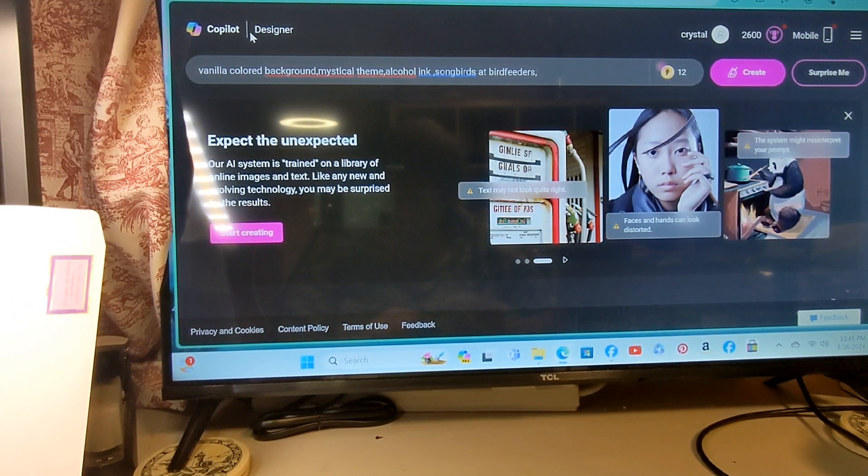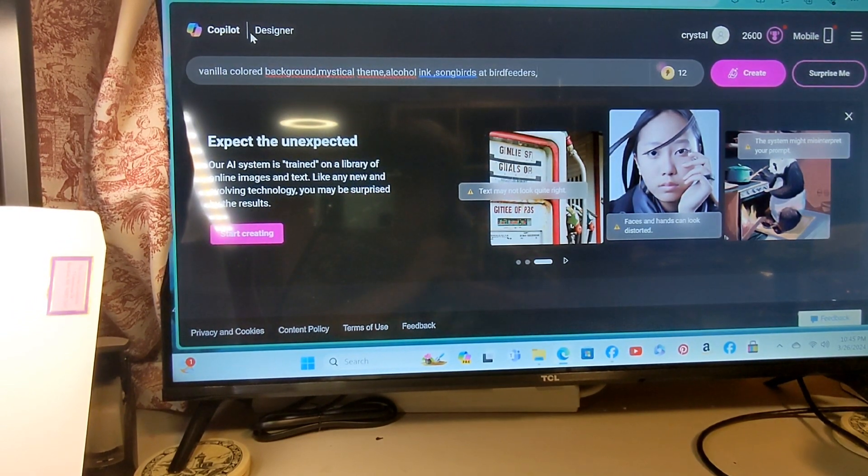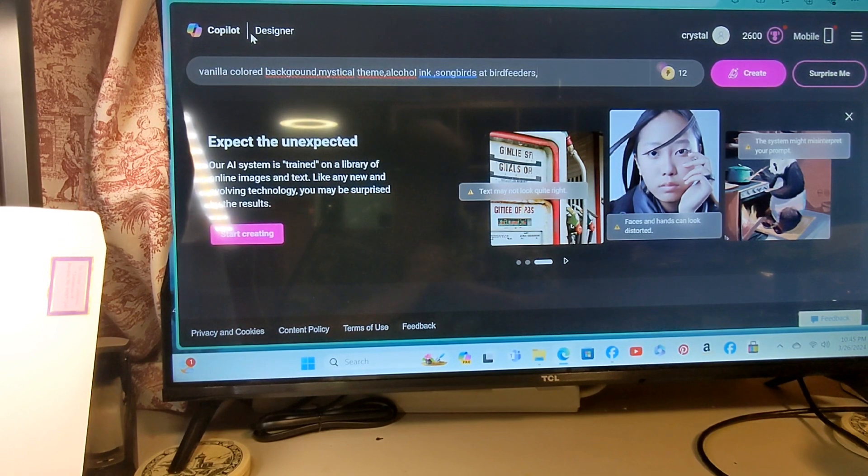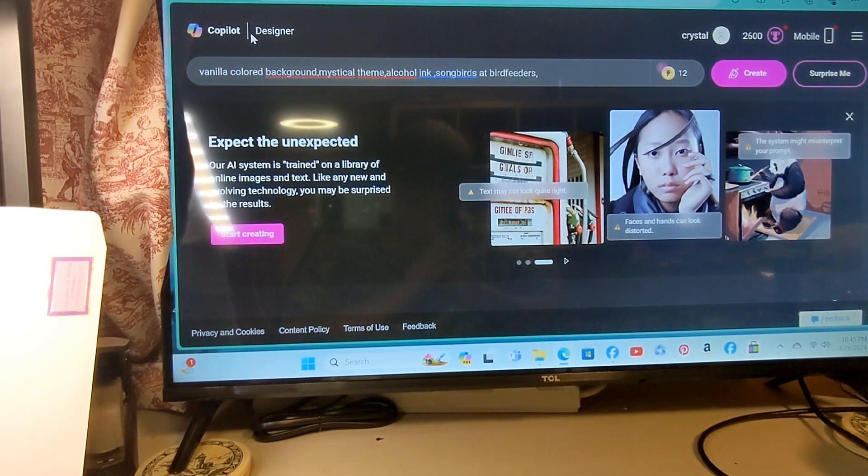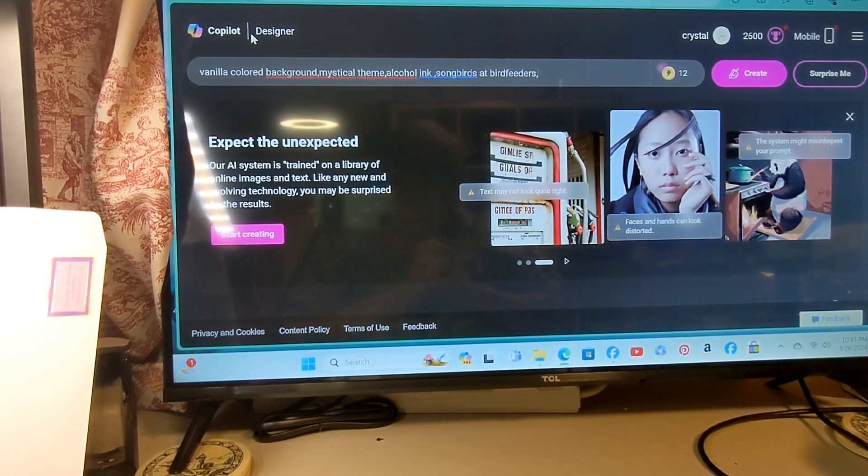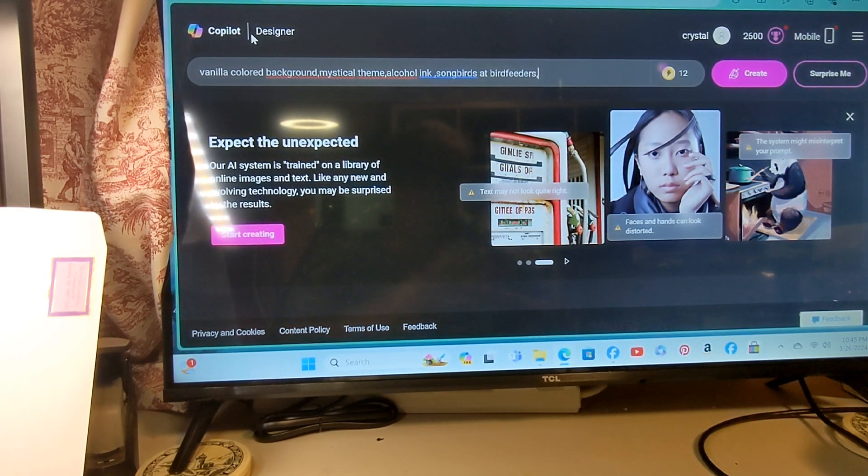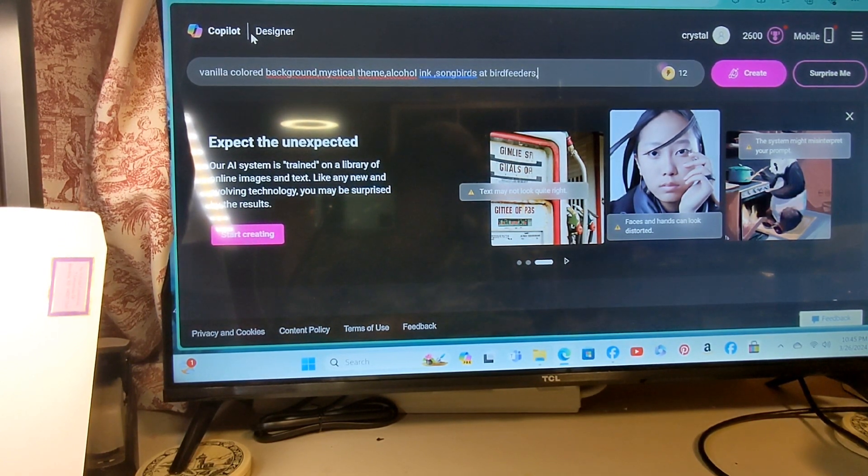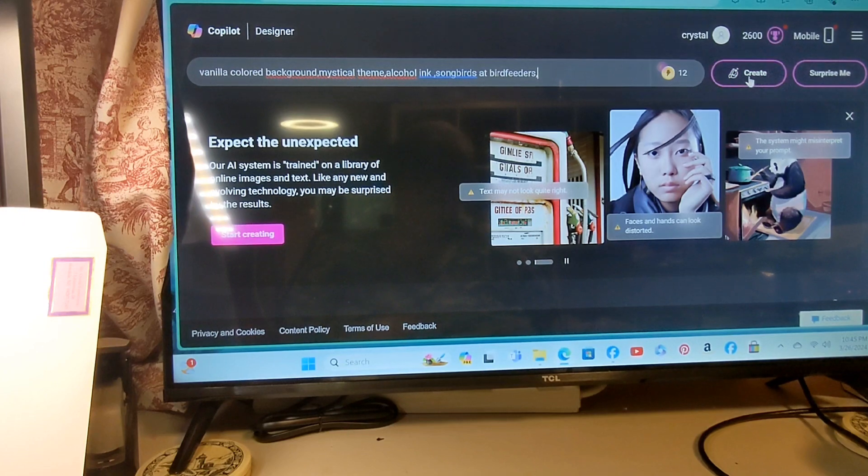That's all we have to do. Vanilla colored background, mystical theme, alcohol inks, songbirds at bird feeders. And as simple as that, let's see what it gives us.